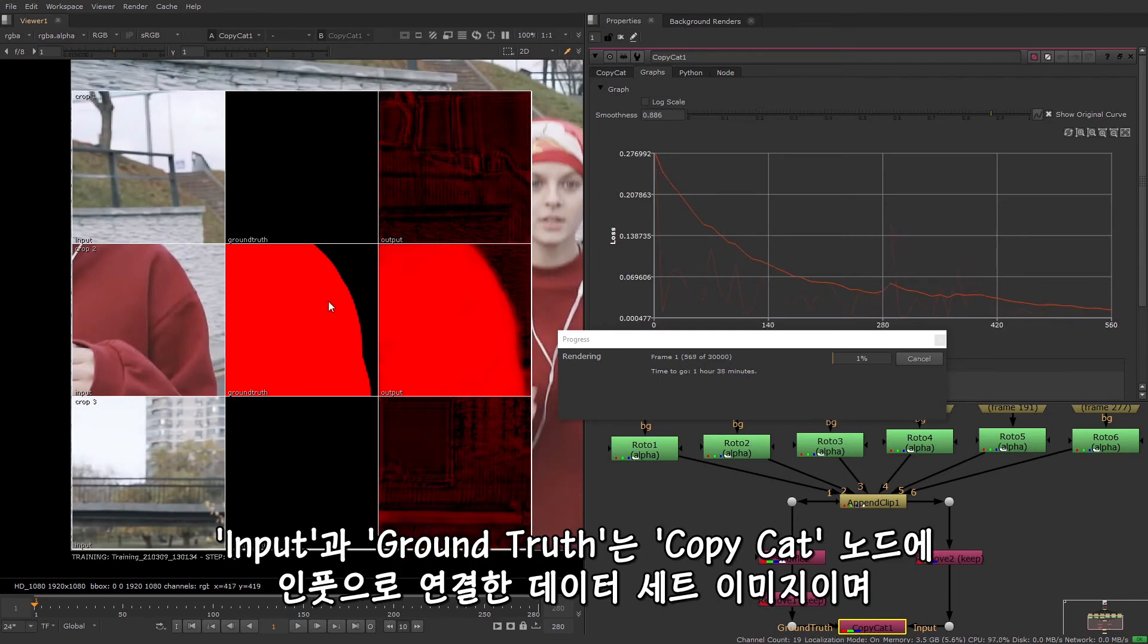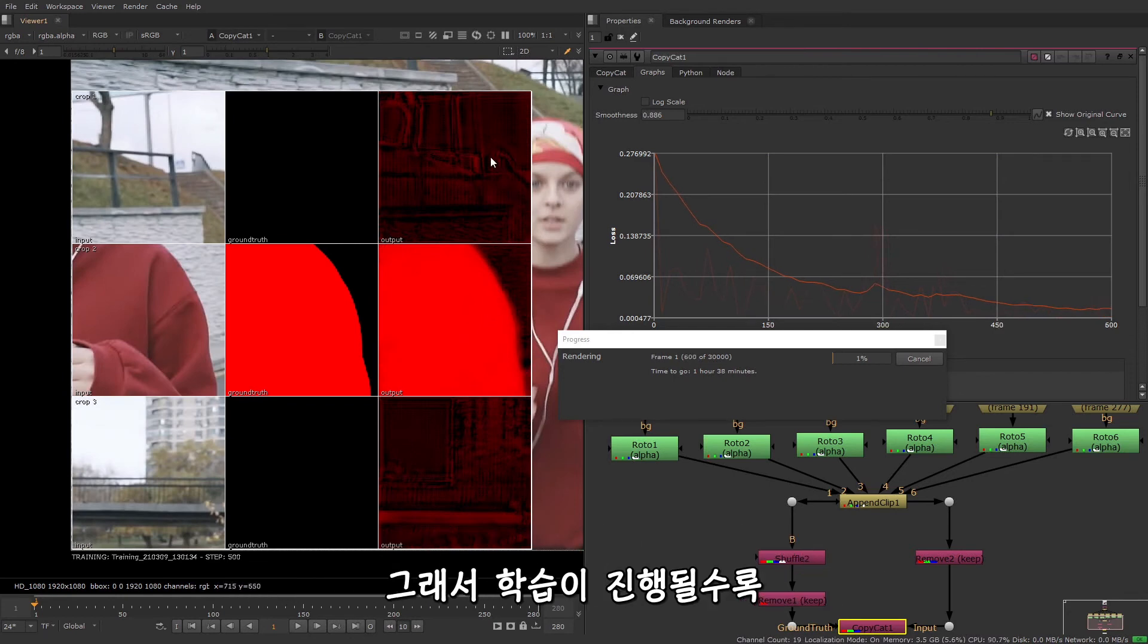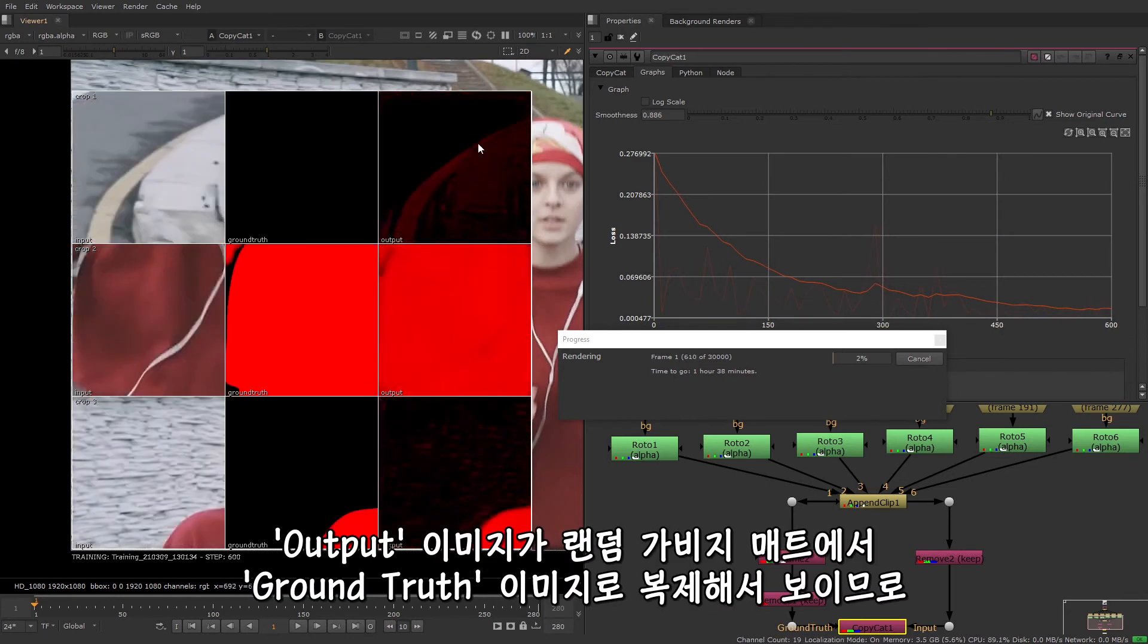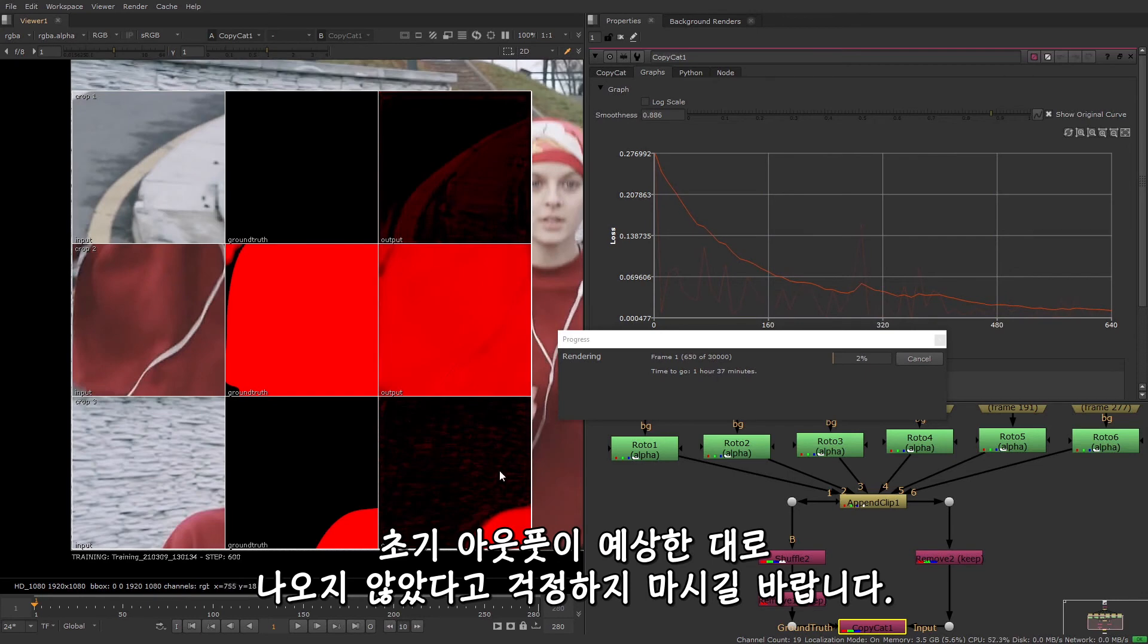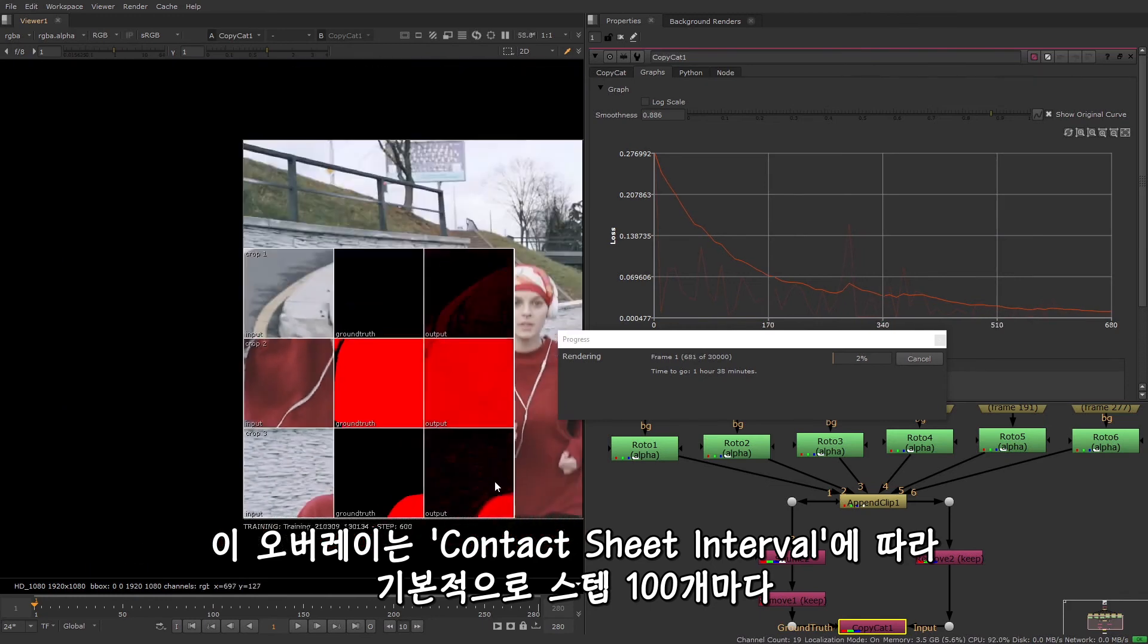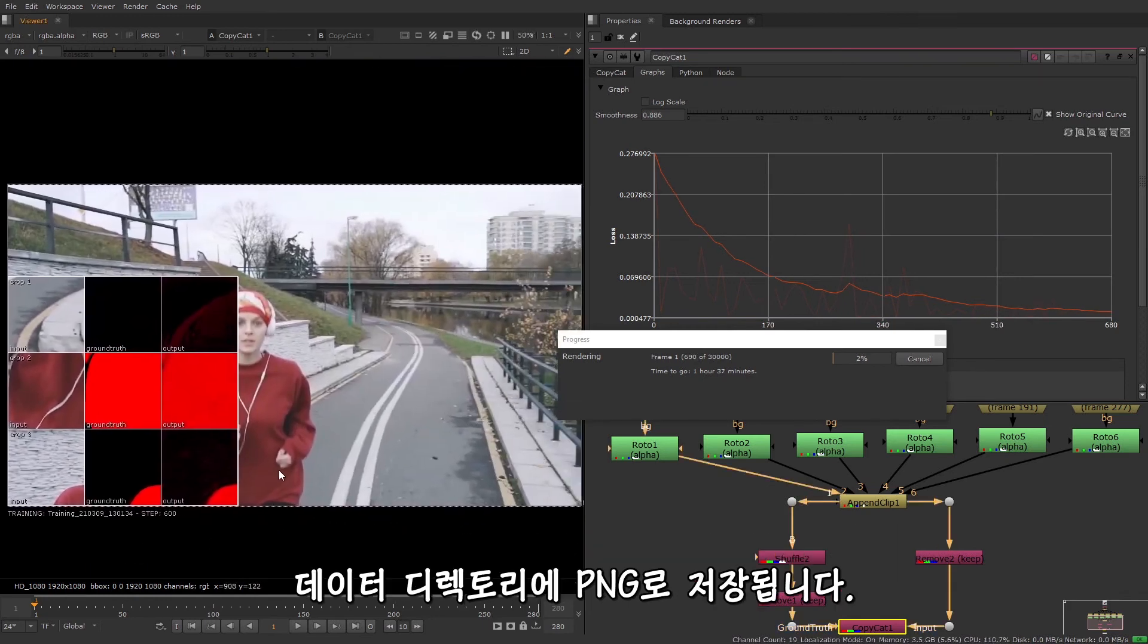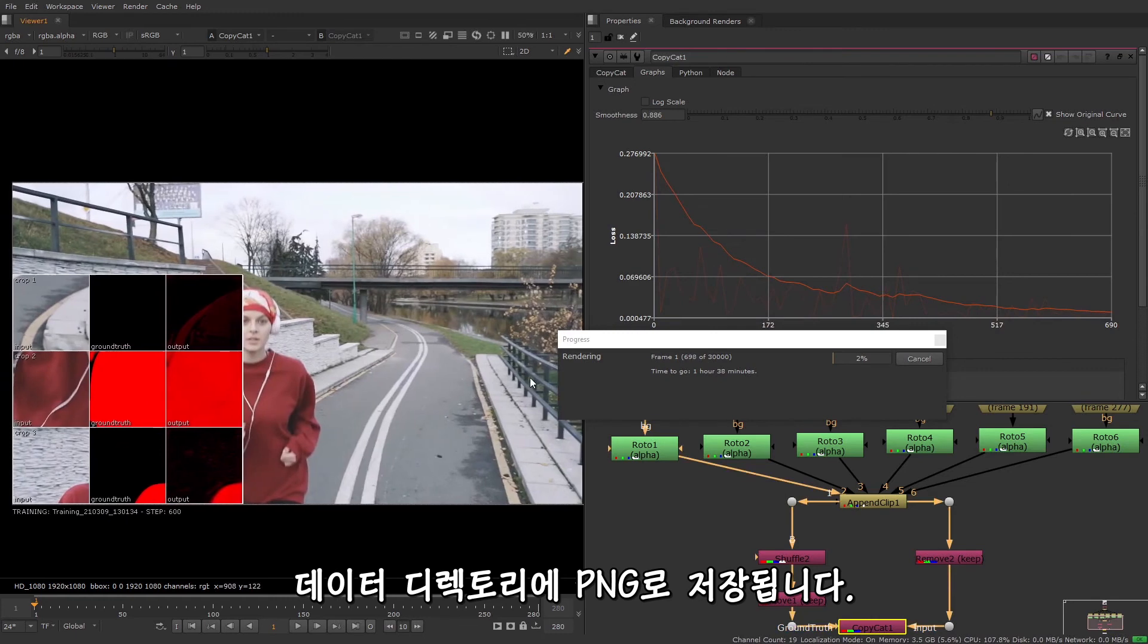The input and ground truth are the images from a dataset that we input into the CopyCat node. And the output is the effect that the network has learned so far applied to the source image. So over time, as the training progresses, you'll be able to see the output images change from random garbage matting in the first steps to replicate the ground truth later on. So don't worry if the first outputs don't appear as expected. This overlay is saved to the data directory as a PNG according to the contact sheet interval. So every 100 steps by default.